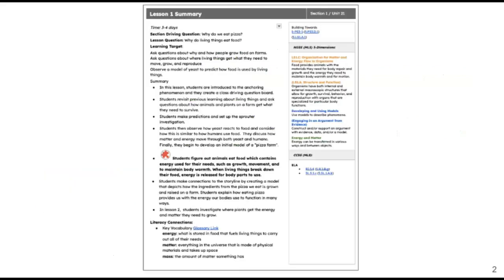There are several opportunities for ELA cross-curricular connections throughout the lesson. You can look for specific standard connections in the Unit 21 Teacher Guide. This lesson will take approximately 3 to 4 days to complete.